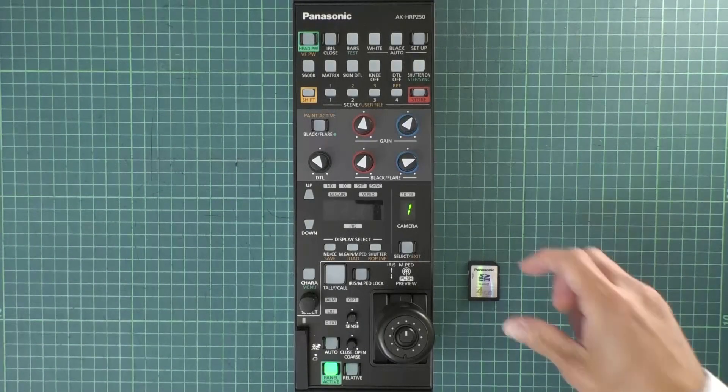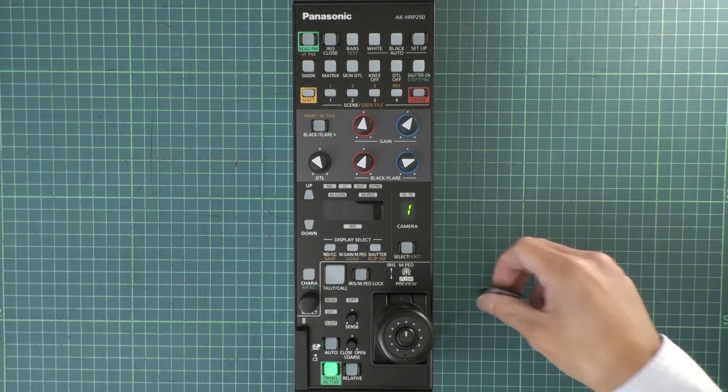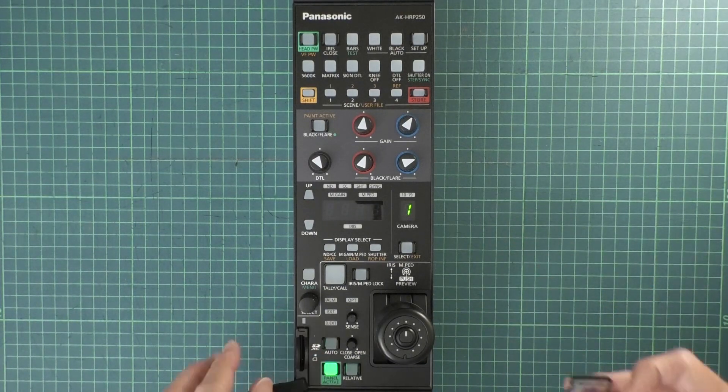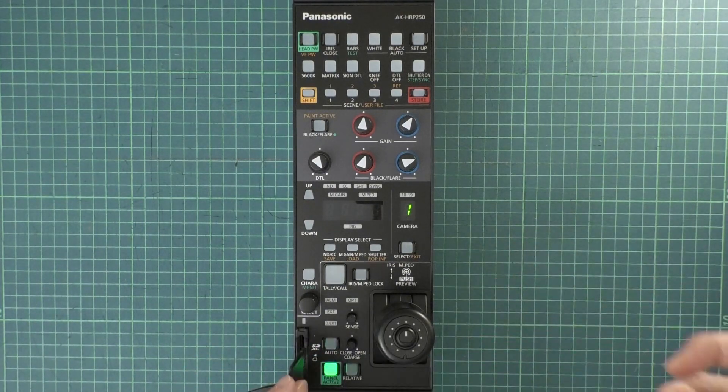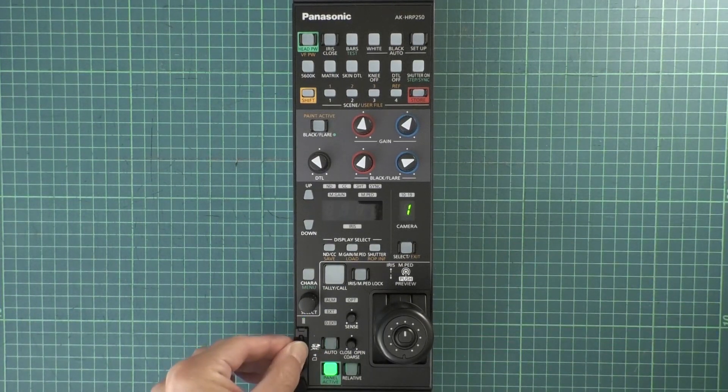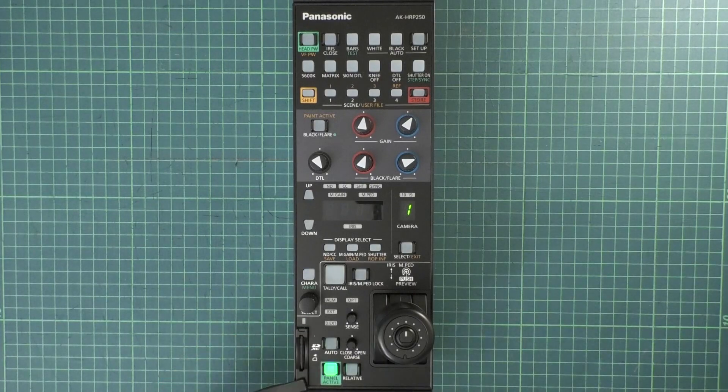Next, let's set up the HRP250. For Step 1, you must format an SD card. Insert the SD card into the card slot.